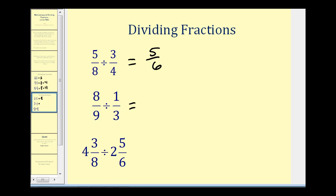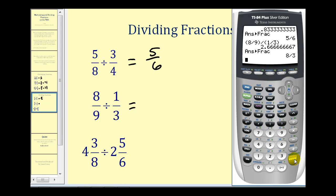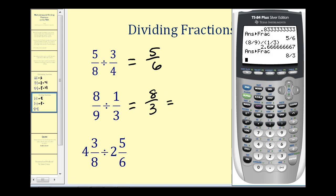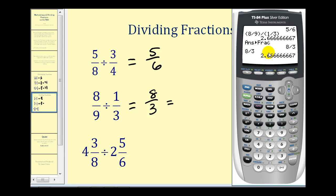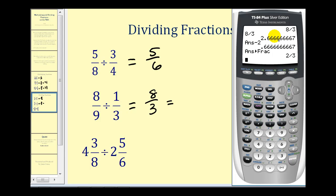Let's take a look at eight ninths divided by one third. We enter it in the same way and get two point six repeating as the decimal. We press Math, Enter, Enter — this gives us the improper fraction of eight thirds. To convert to a mixed number, we enter eight divided by three, get the decimal value, subtract the two, then press Math, Enter, Enter. So eight thirds is equal to two and two thirds.